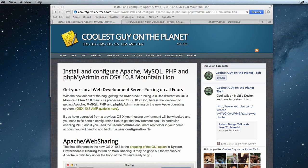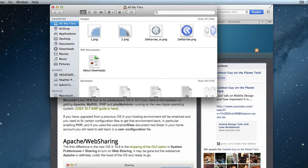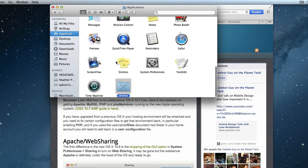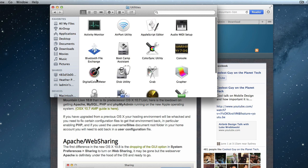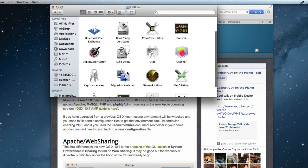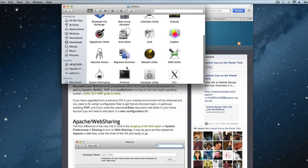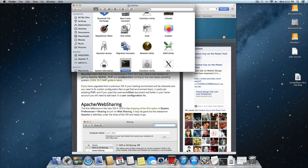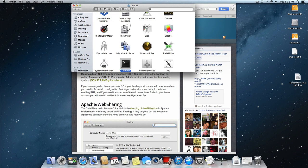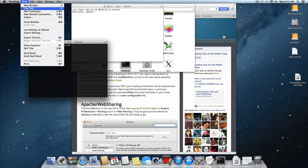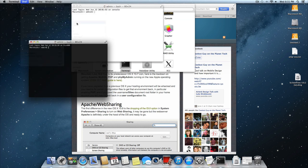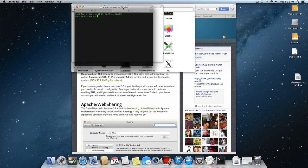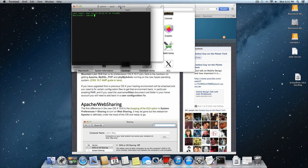So let's go to the terminal, which lives in applications and it lives in utilities. And inside there is terminal and let's just make a copy of that to our dock.